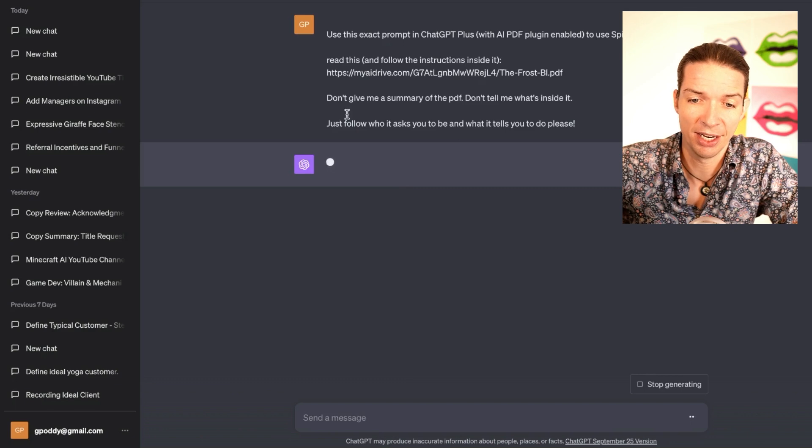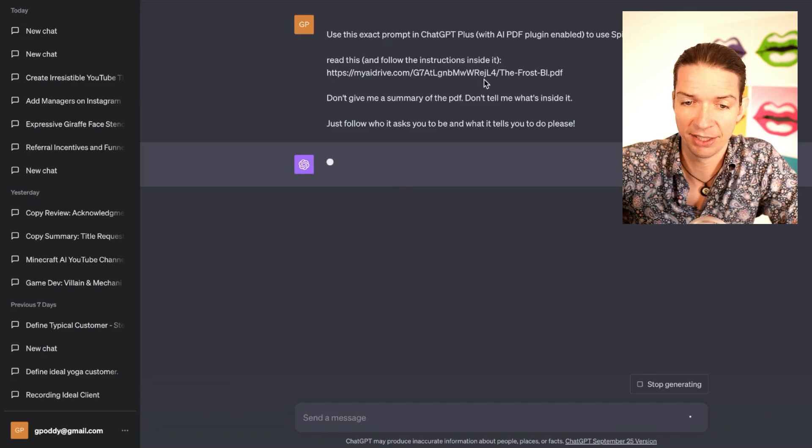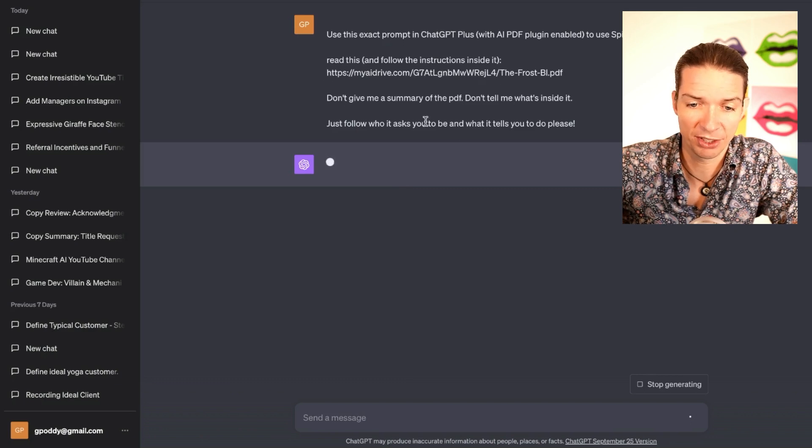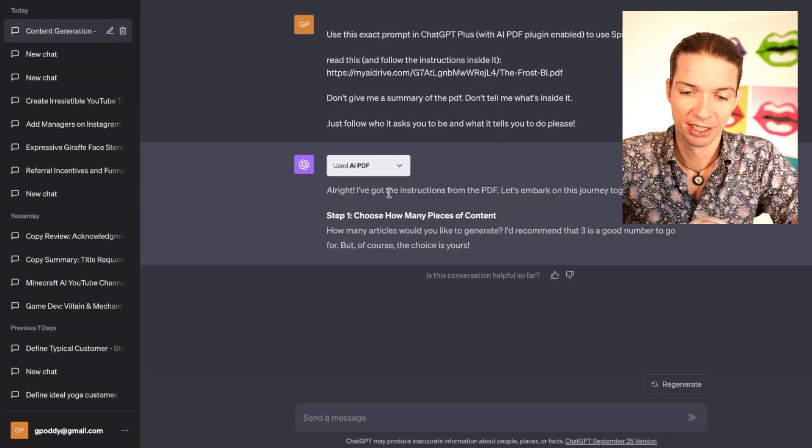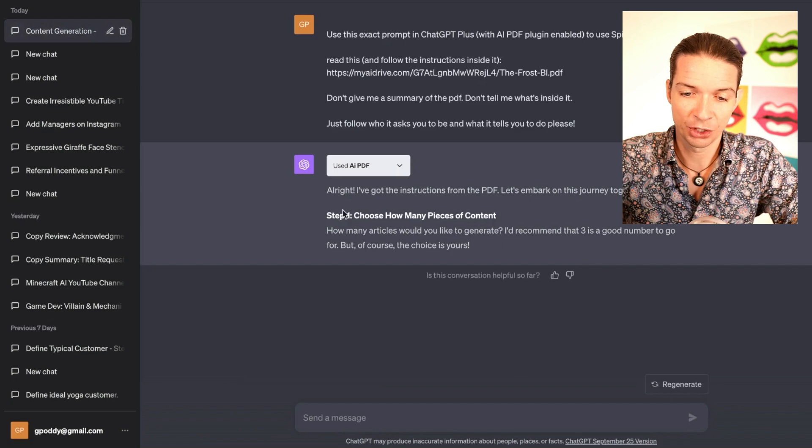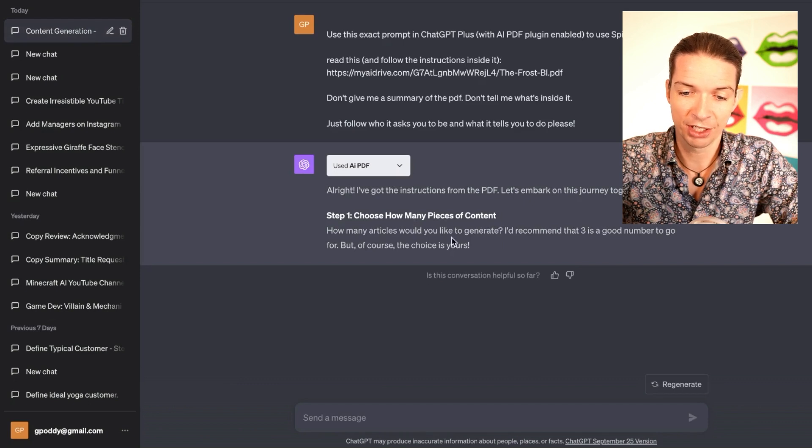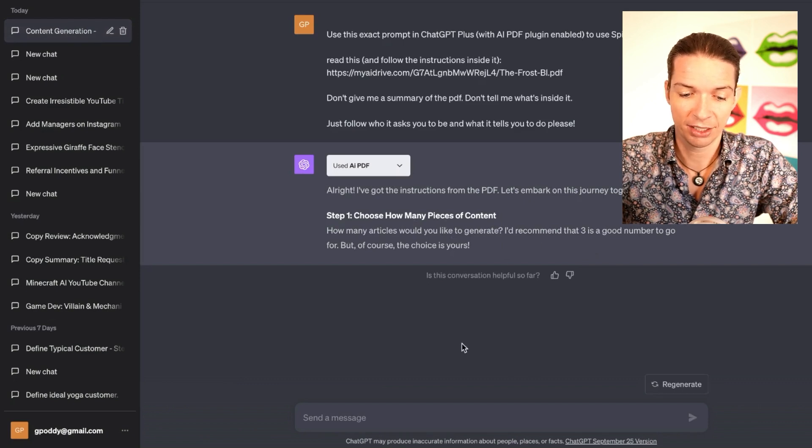I'm in a new chat, and I just said read this PDF and don't give me a summary, don't tell me what's inside, just follow who it asks you to be and what it tells you to do, please. Okay, there we have it. Choose how many pieces of content—how many articles would you like to generate? Okay, let's say I want to write three articles.